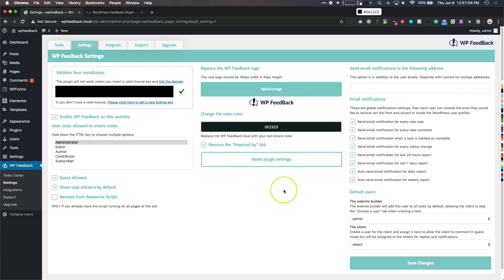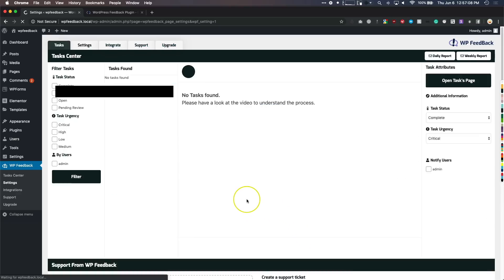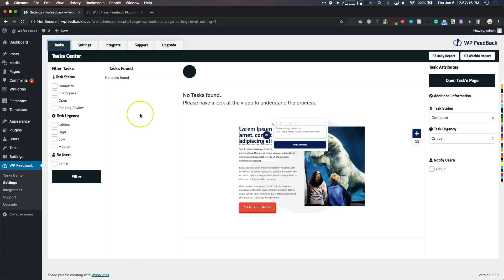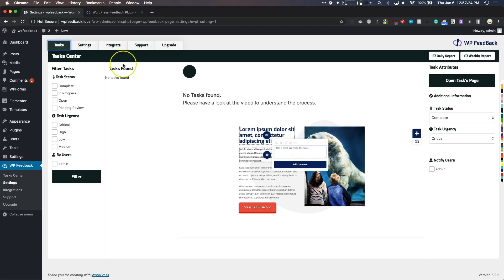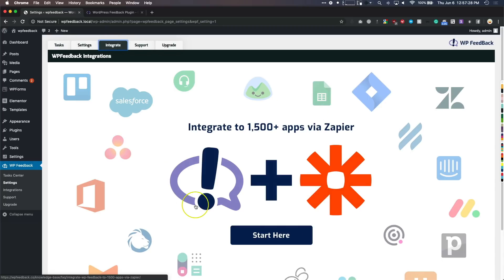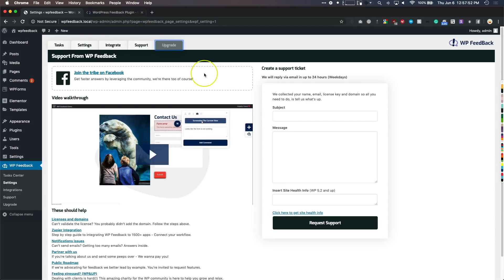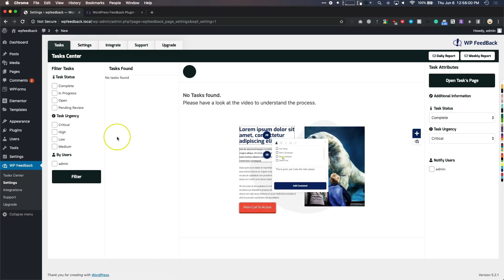We'll change this back to a more legible color. There are a couple other things to check out — the Tasks section, which is where all of our tasks are going to be. Every time somebody creates a new comment on the front end of the website, you can see all of them here. We also have integration with Zapier, which is a great way to push notifications into a Slack channel, Discord channel, or your Trello board. We have a support section where you can create a support ticket, join their Facebook group, and there is also an upgrade section to upgrade your license.